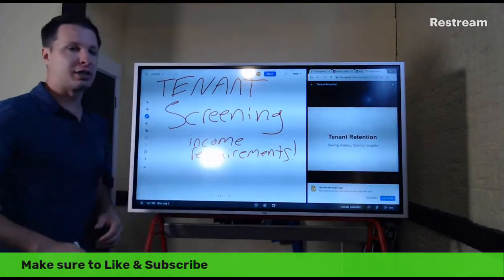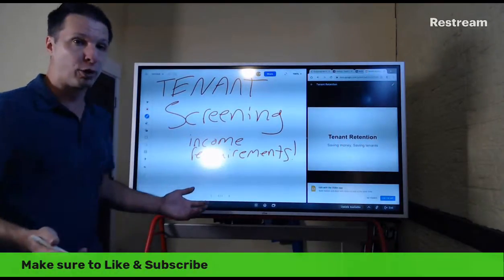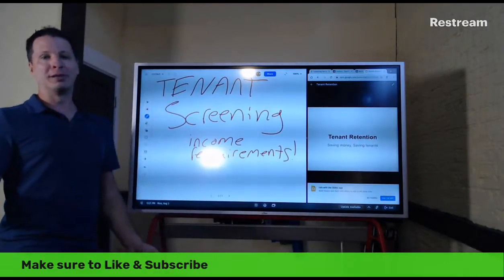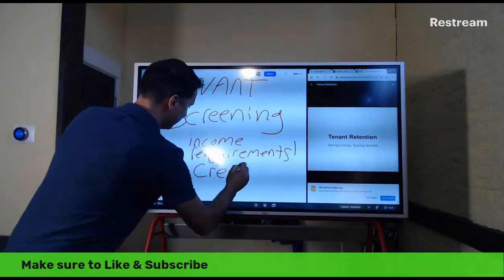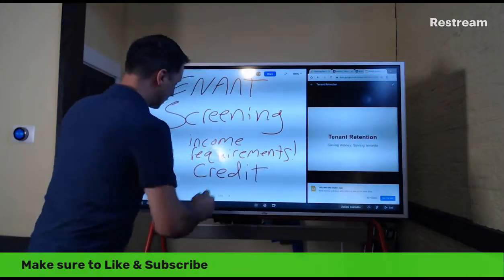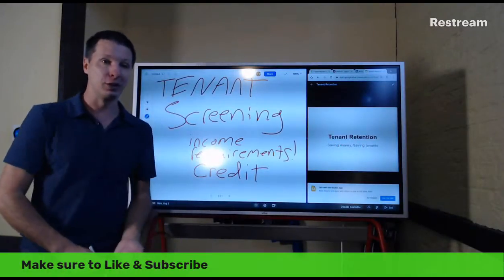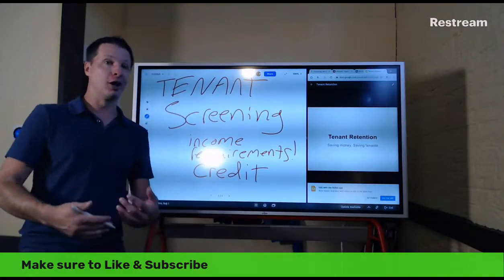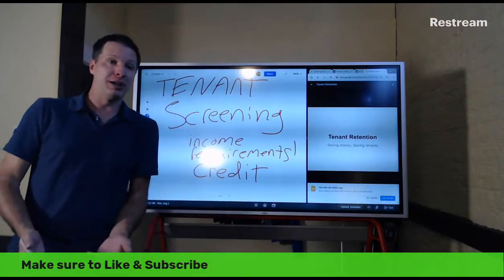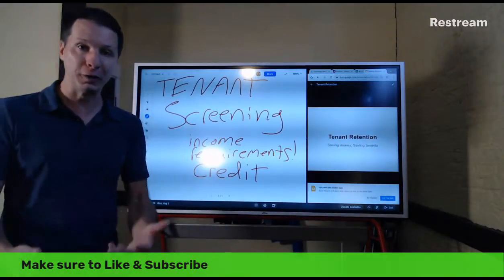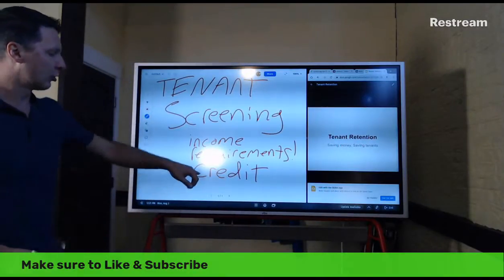Income requirements — huge thing. Treat everybody the same and apply them uniformly. Beyond income, what else? Credit. What a great way to tell if somebody's financially trustworthy. You're providing them a service and trusting they'll pay. It's really hard to unwind that once you get going. Take a look at their credit to see what confidence you should have that they'll actually pay for the services you're providing.